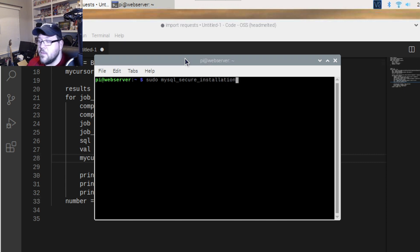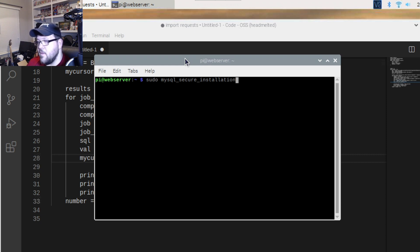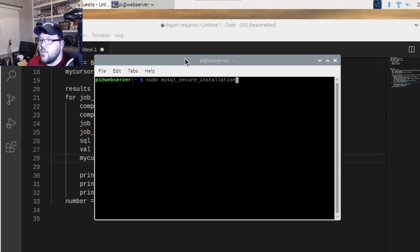Once you type that in and run it, it's going to ask if you want to get rid of the root password, create a new one, remove anonymous tables, configure remote connection, and flush privileges. Go through that: create your password, hit yes to remove the anonymous tables, set a new password, choose whether to allow remote login, and it'll flush privileges.